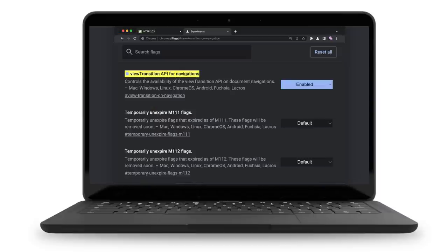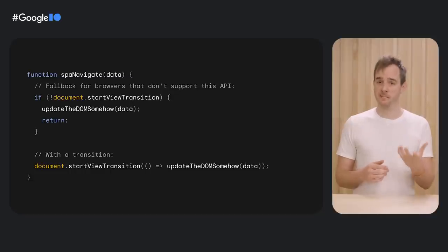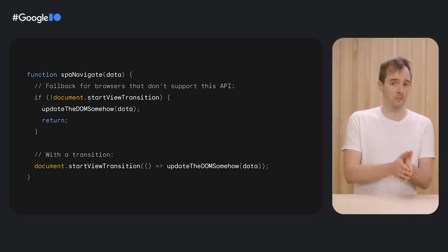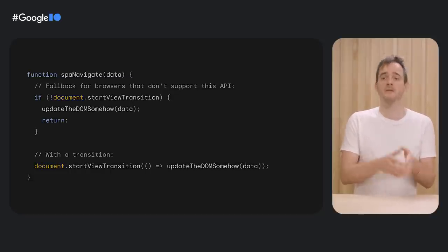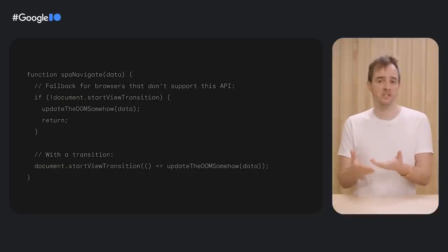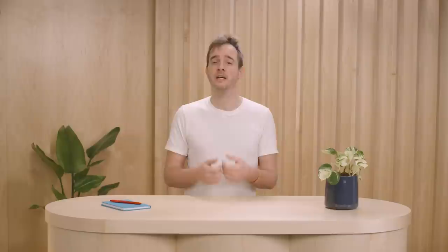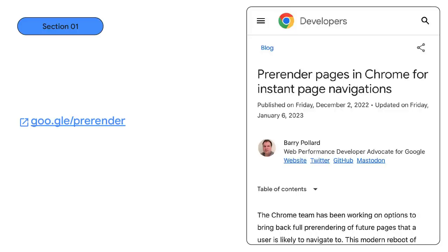This demo works today in Chrome Canary with the view-transition-on-navigation feature flag set to enable. It works pretty much the same as the SPA API, but rather than using script to tell the browser about the DOM change, the browser can do that itself with a page change because it's already in charge of navigations. The CSS to customize the transition is the same. It even works well with other navigation-enhancing features like prerender, which reduces the time between the user clicking a link and the transition starting. We have work to do before this gets too stable, particularly when it comes to how two pages opt into a view transition, but we're actively working on it.